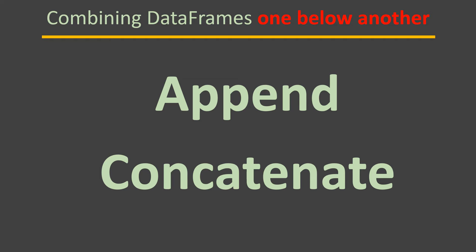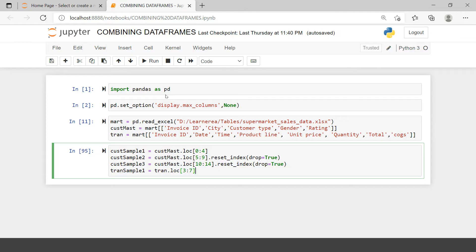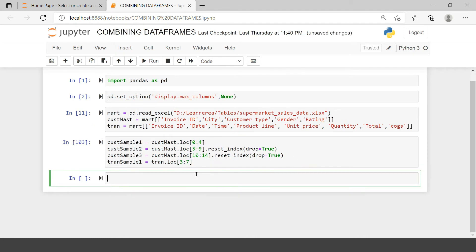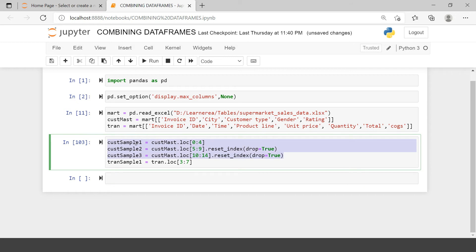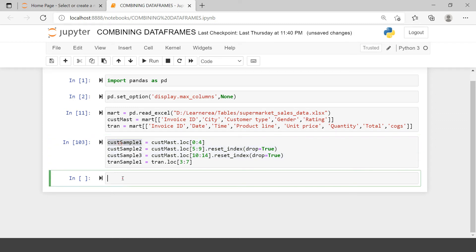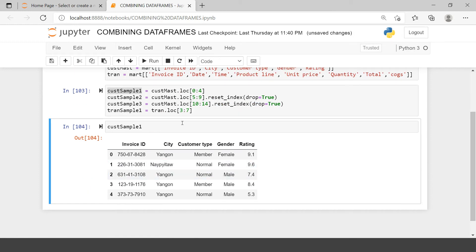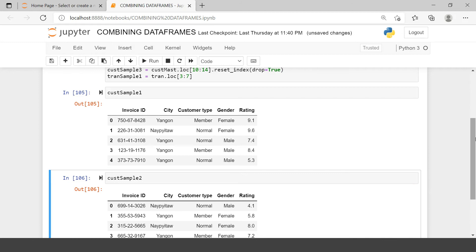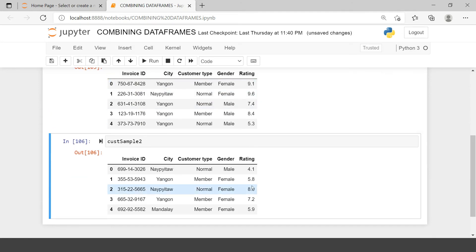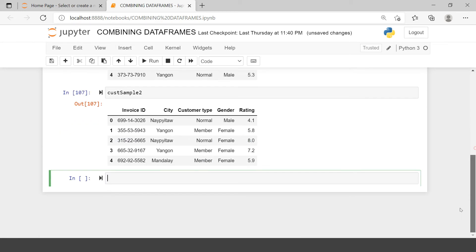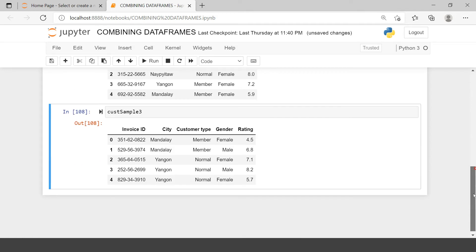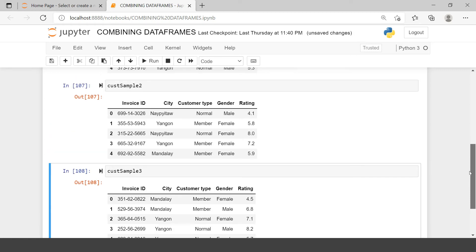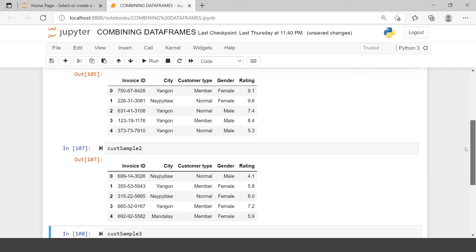Let me take you to the Jupyter notebook and show you these things with the help of an example. Here I have created multiple data frames, and in this example we are going to deal with three data frames called cost sample one, two, and three — where cost stands for customer. The first data frame has five records, the second data frame also has five records with different invoice IDs and data, and the third data frame as well has five records with different data points. So each data frame has five records, and now we want to append them one below the other.